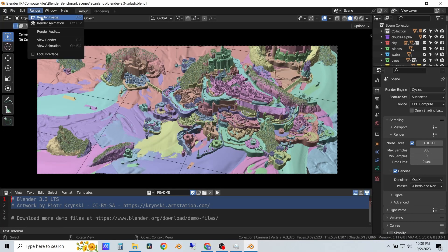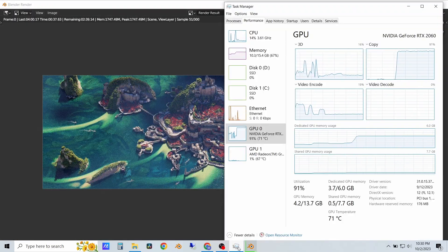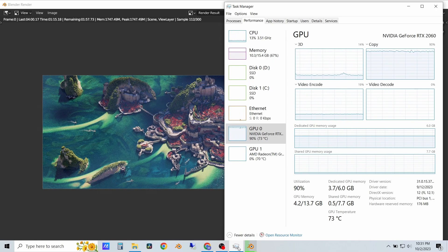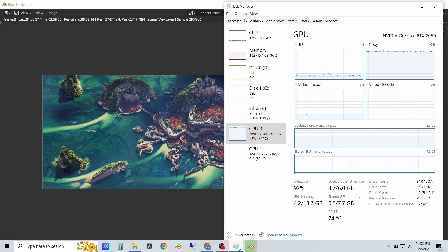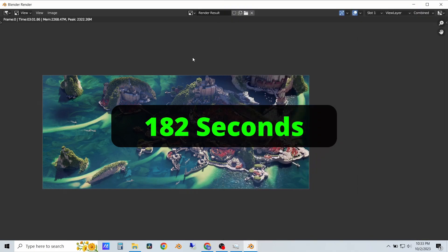And finally, we'll test the Scanlan scene. This one's not nearly as long, but this one gets done in three minutes and two seconds.